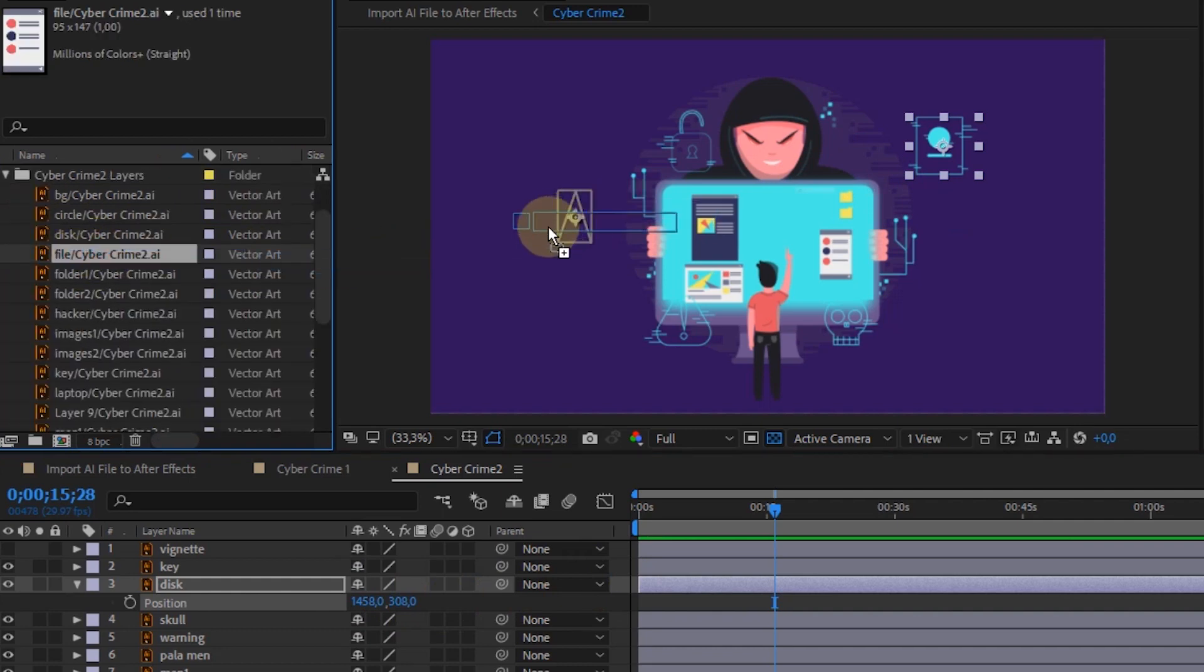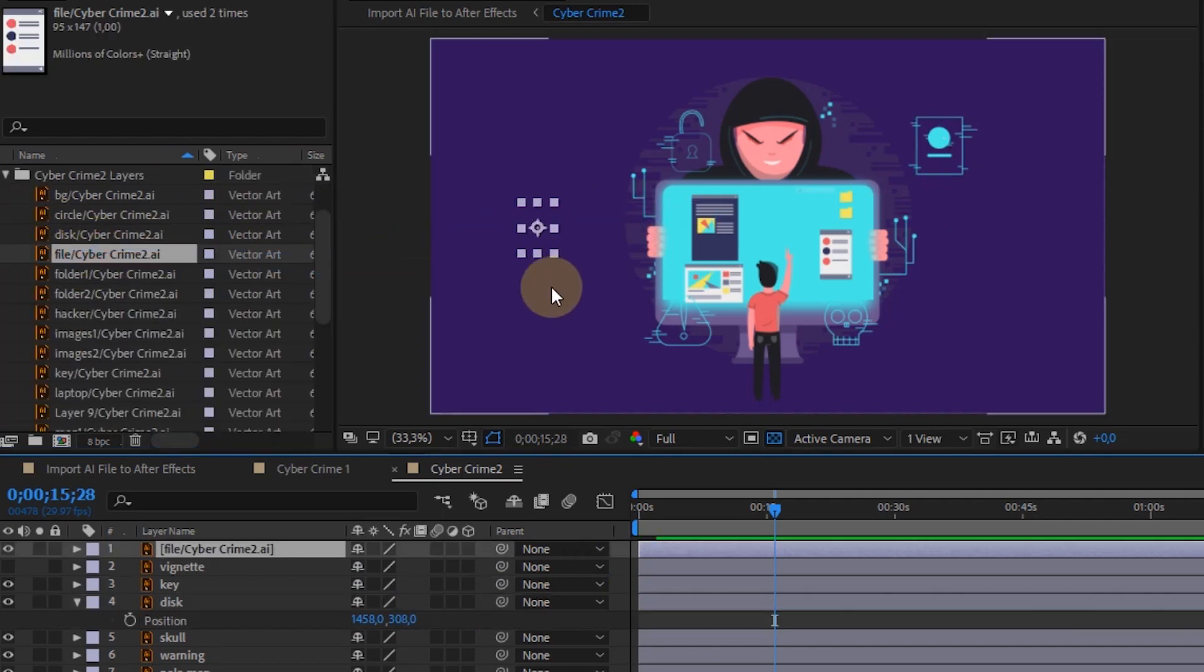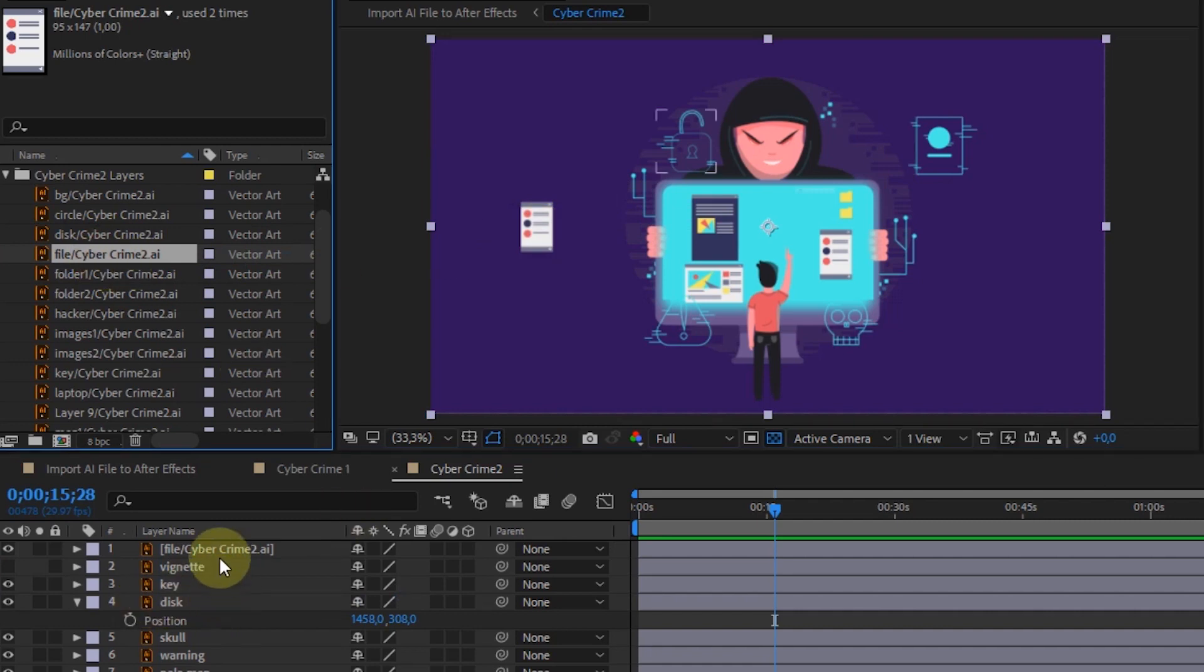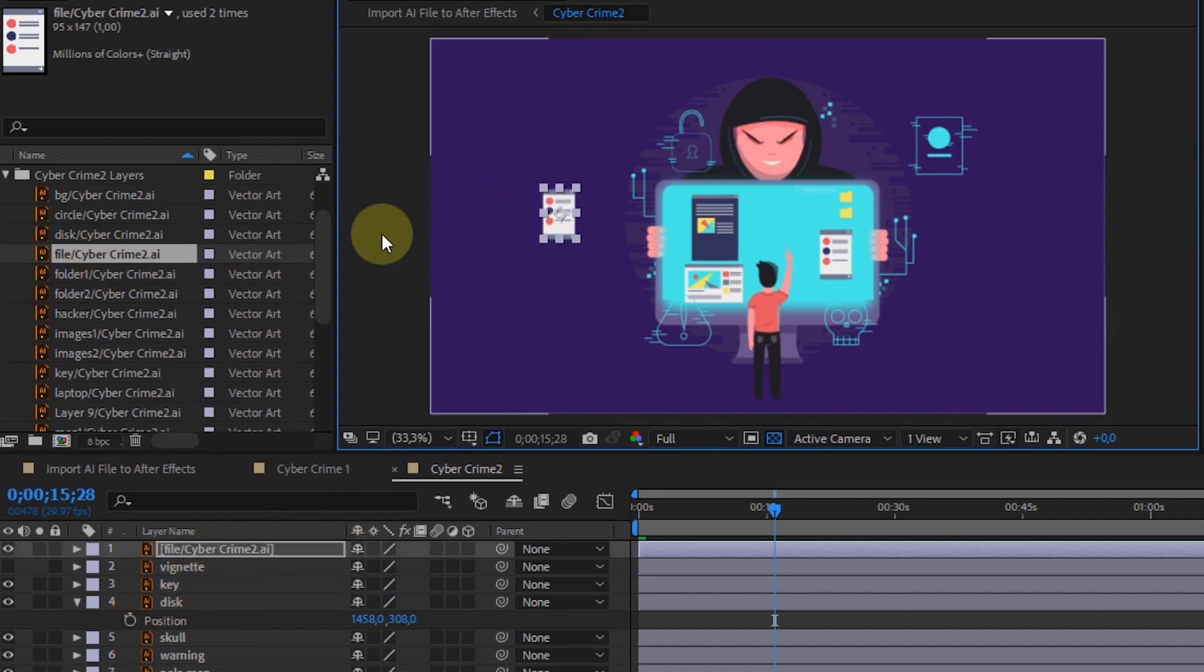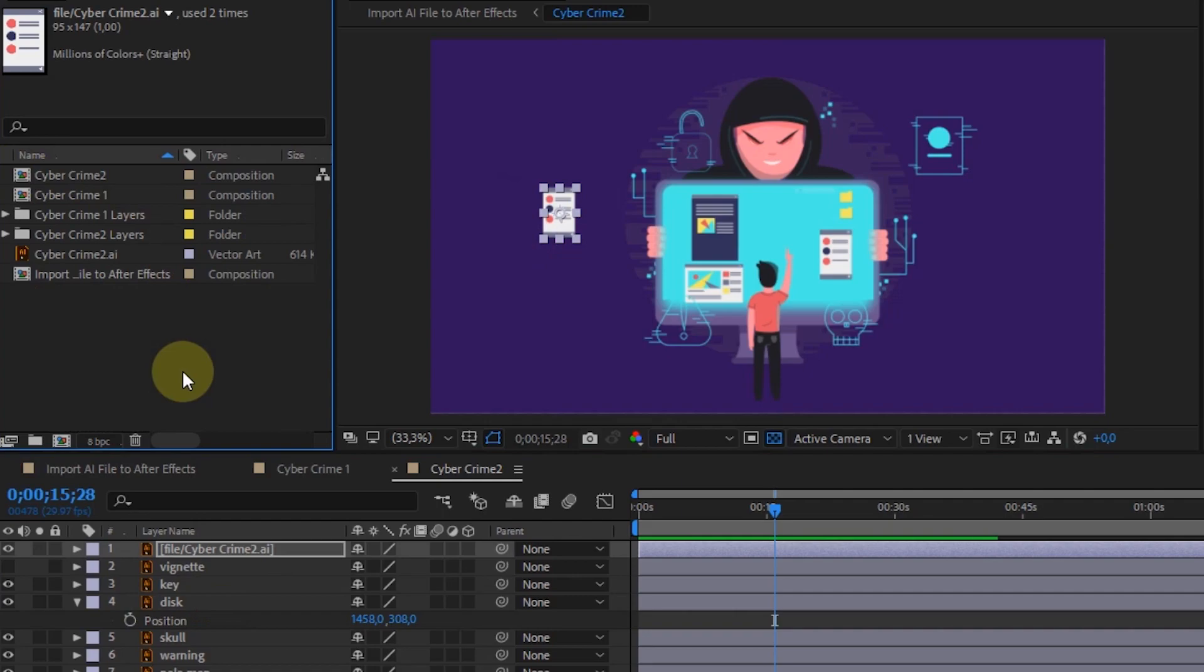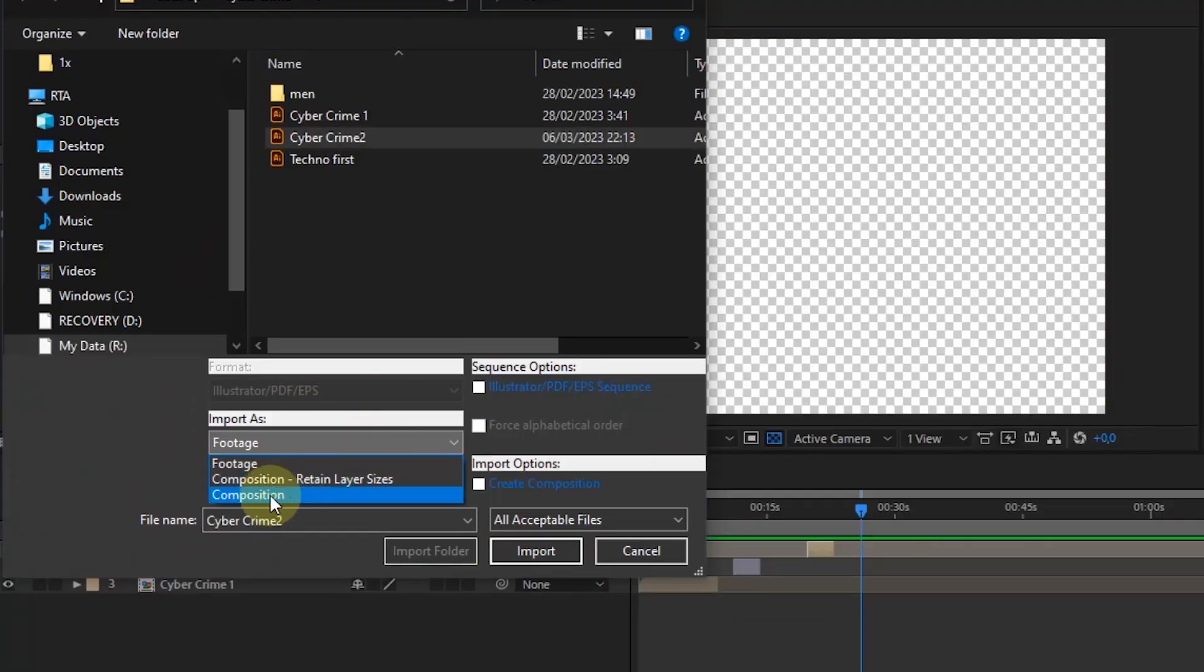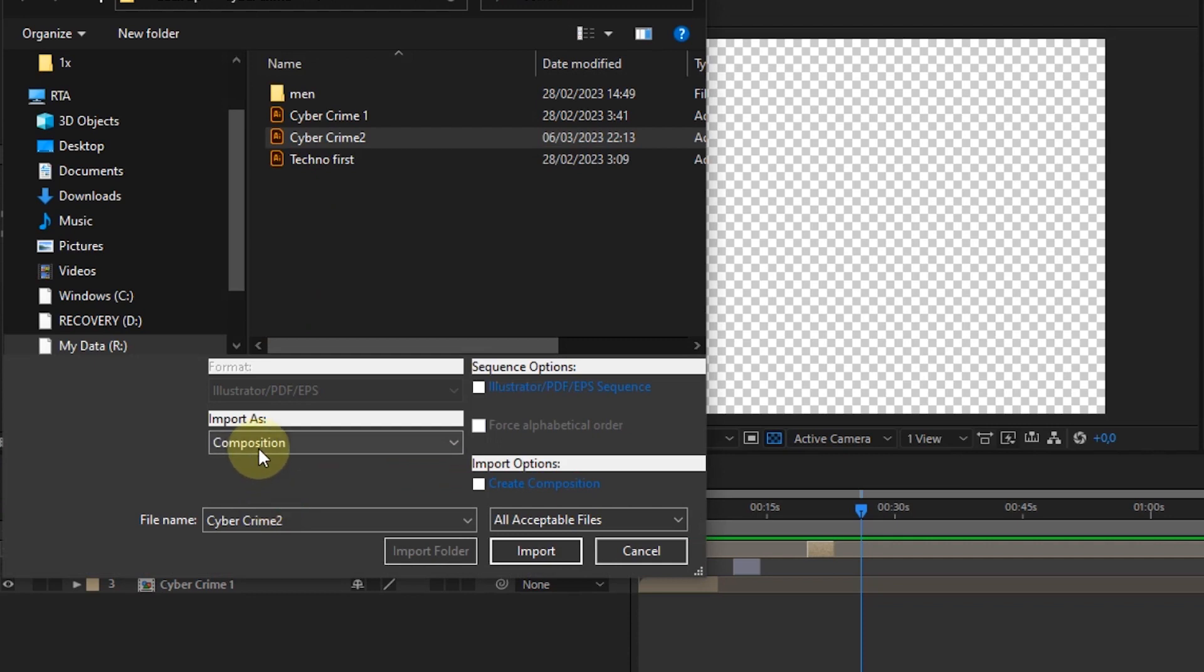From the composition folder in Project Panel, we can also import one of the files. If we choose to import as composition, then the display on the timeline will be like the first time we tried it.